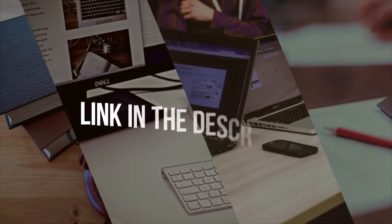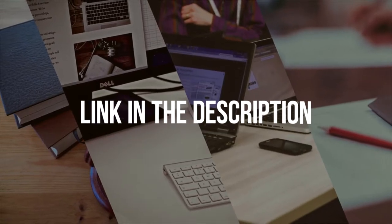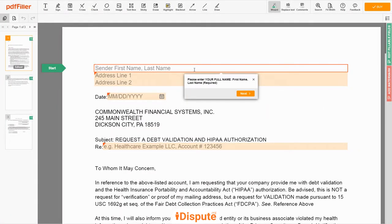Please follow the link in the description to open the document form. Now you can start to fill out the form.